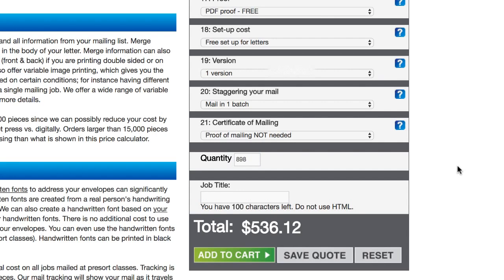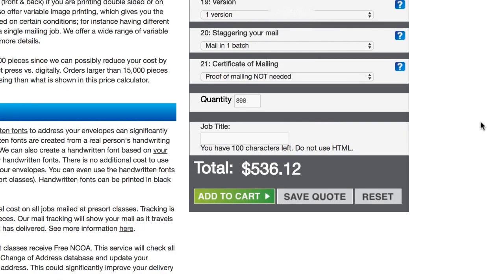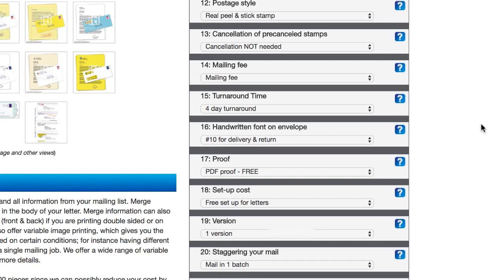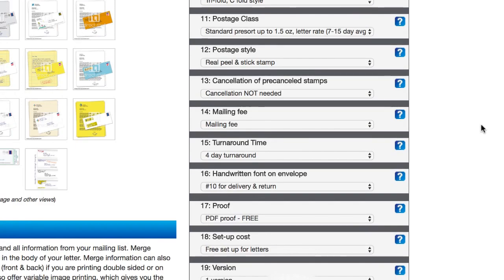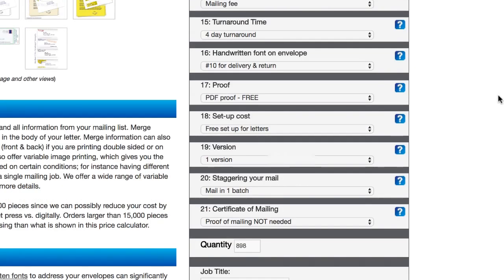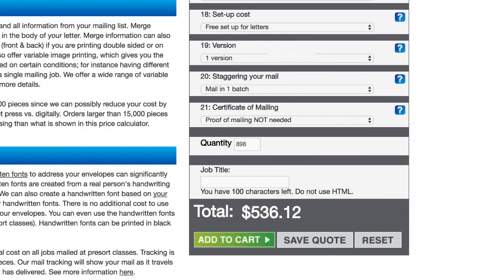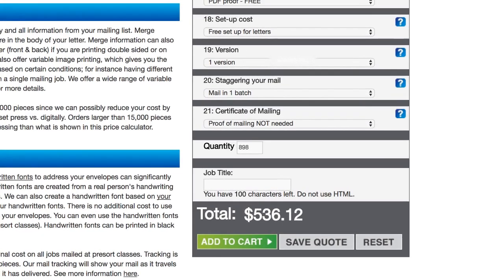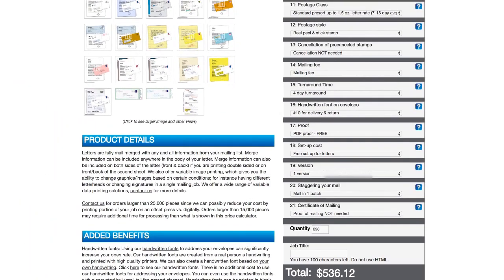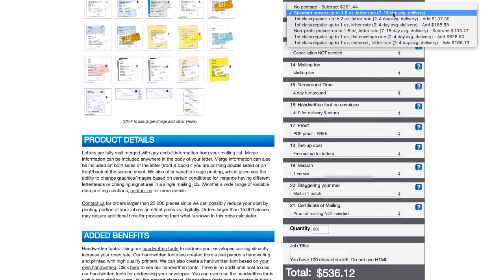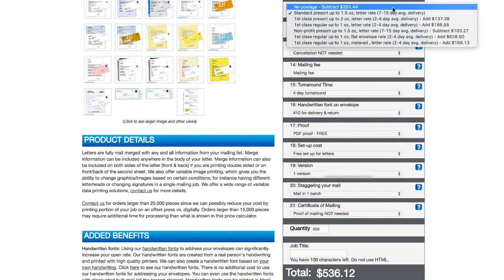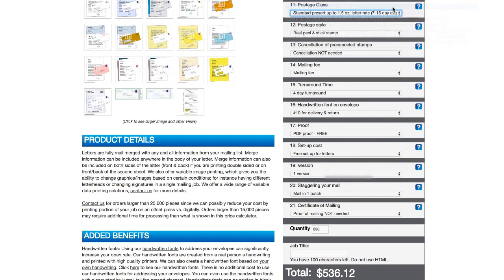And then this particular job that I'm doing is gonna be 898 mail pieces that are going out. And once we do that, it will go ahead and calculate the cost for us right down there. And just to give you an idea for what some of these things will do to the price, one option, for example, if you don't want ITI to handle your postage, you can say no postage. And then that will cut the price in half for you, but then it's kind of up to you to figure that out.